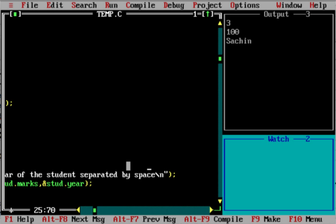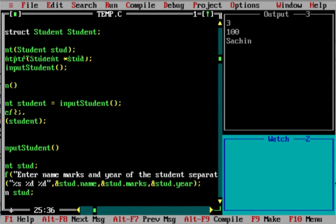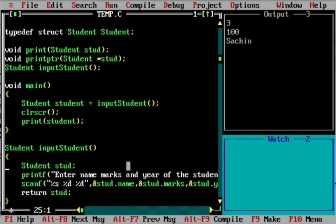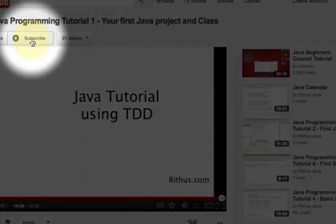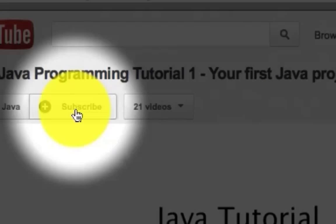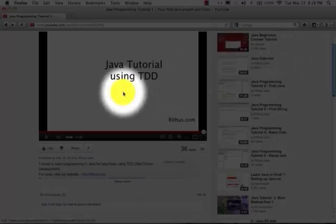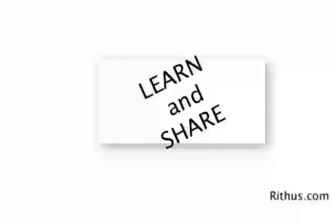Alternatively, you can write separate prompts for each value: enter the name of the student, read it, enter the marks of the student, enter the year of the student and read it. So if you want to create a structure array, you can write the structure values as well. Thanks for watching. Bye. Until next time, bye.